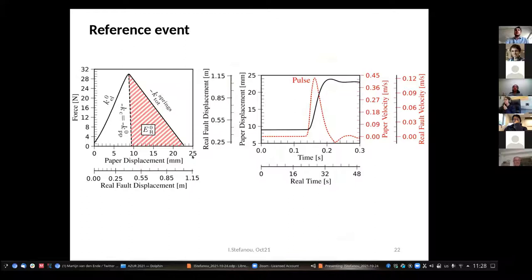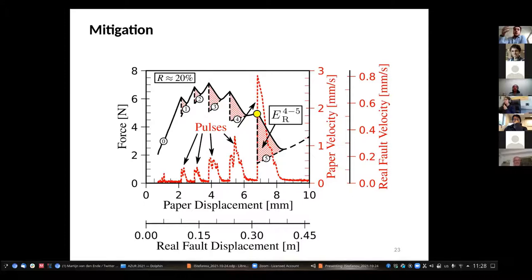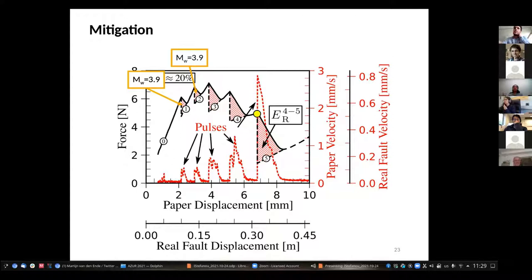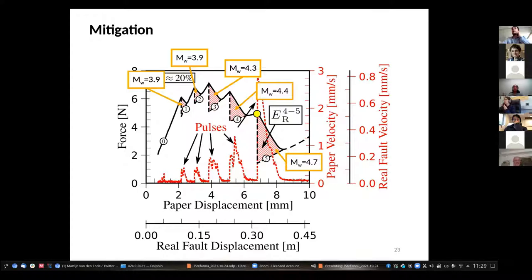Looking at the measurements: on the left, the force in terms of paper displacement and the energy released during the unstable event, the velocity pulse, and the slip. With the scaling laws we can refer these measurements to a real fault. When we inject and wet each segment of the fault, the hatched red areas represent energy released. The first spray corresponds to a smaller earthquake of 3.9, then 3.9, then 4.3, then 4.4, and finally 4.7.